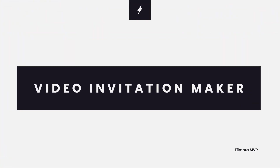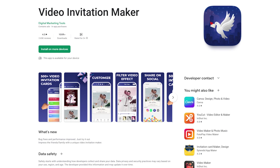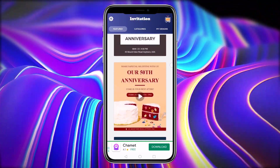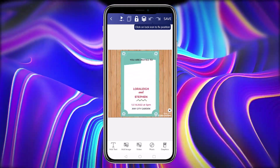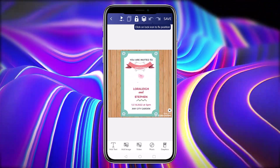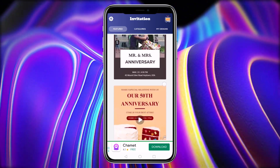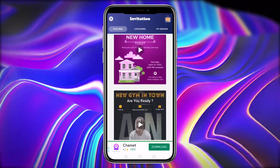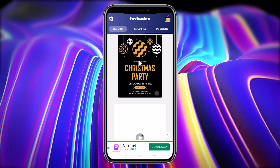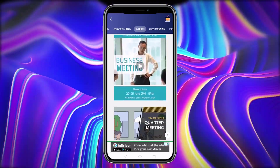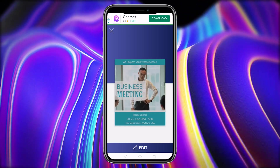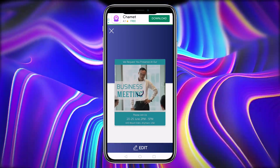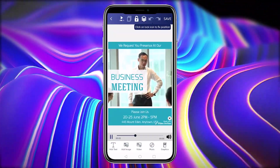Video Invitation Maker is a video invitation maker for Android. Select an invitation template and update it with your video, graphics, words, and so on to make your bespoke video invitation. Choose the ideal birthday invitation from a large selection of video templates, which you can easily alter to fit any party theme. Do you have a corporate or business event in the works? Browse the extensive collection of online business video invites in various styles, from traditional to contemporary.